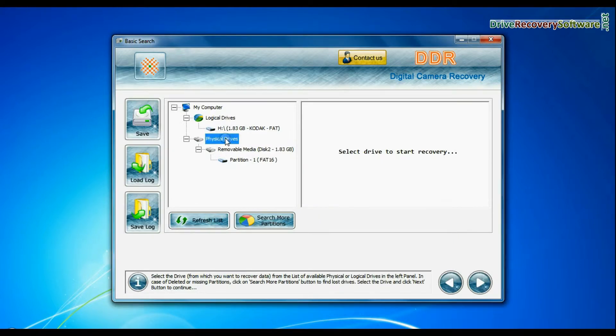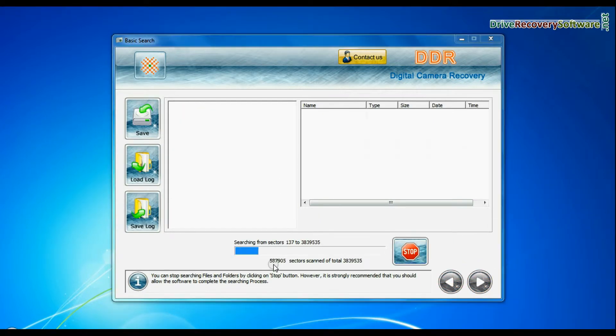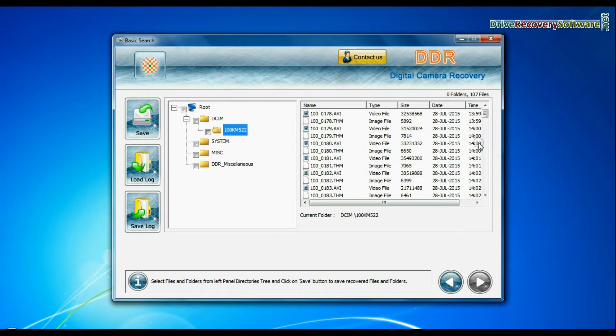Basic search quickly recovers data in most common data loss cases on the basis of fundamental partition parameters.